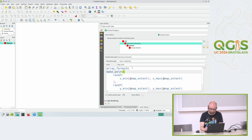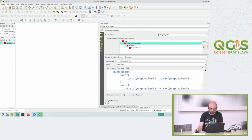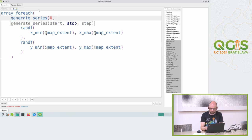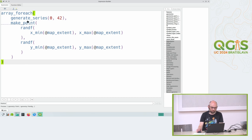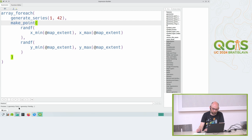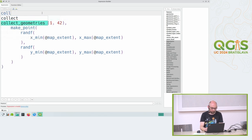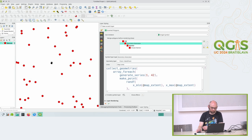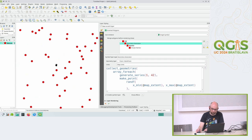Let's not just use one point - let's use many. array_foreach is one of my favorite functions; we can use it as a kind of for loop. In the bigger code editor, array_foreach takes some kind of a series - for example the numbers zero to 42 - and runs something inside the second parameter 43 times. Each time it will create a random point somewhere in the map extent. At the bottom you see the preview - it says 'point, point, point' and so on. I can collect that into a multi-point and get many points. If I move the map again you see them move.